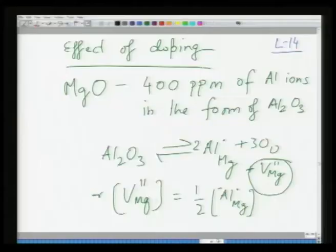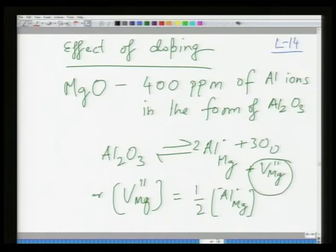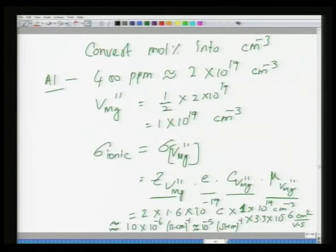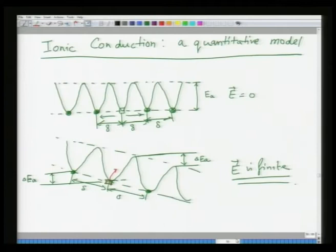In this class we will first review the last lecture and then go through new concepts. In the last class we looked at the effect of doping on conductivity, examining magnesium oxide. We found that upon doping the conductivity changes significantly, and there is a change in the ratio of electronic to ionic conductivity and how the nature of conduction changes.